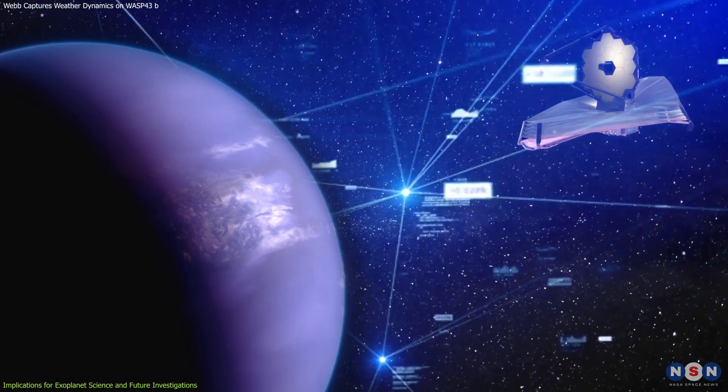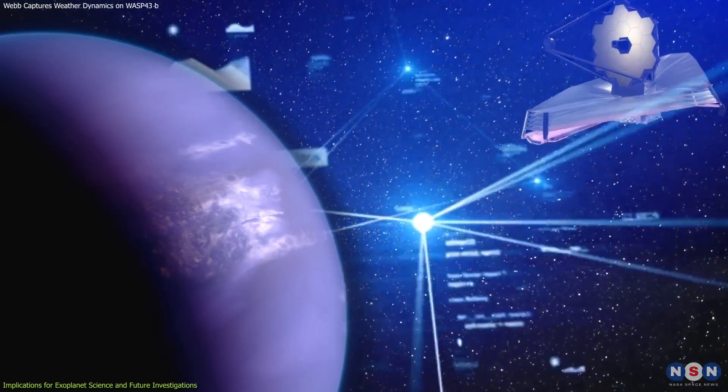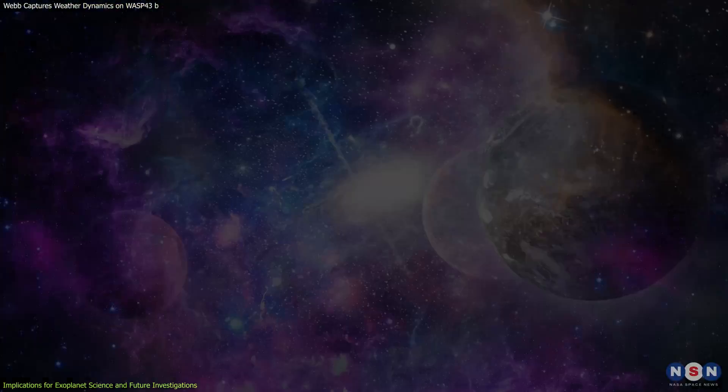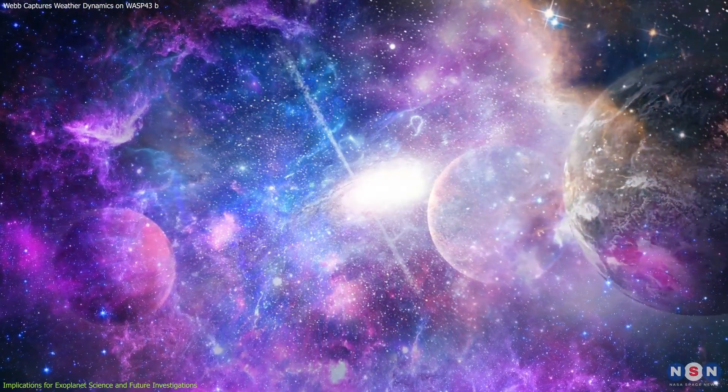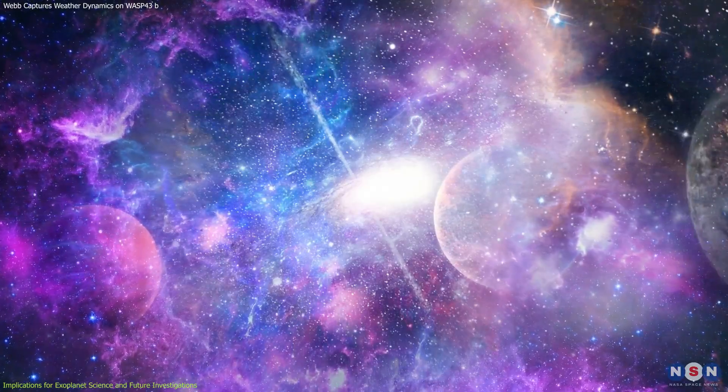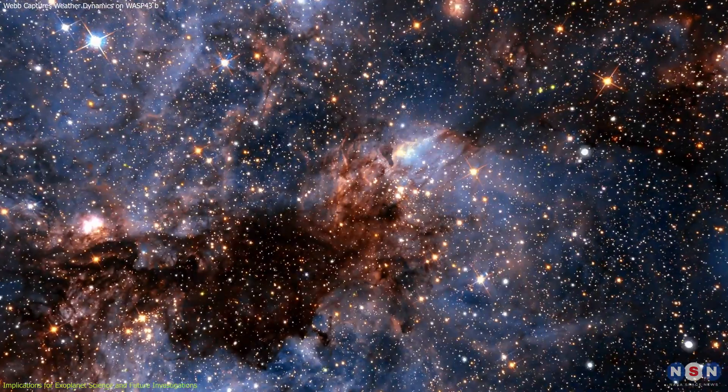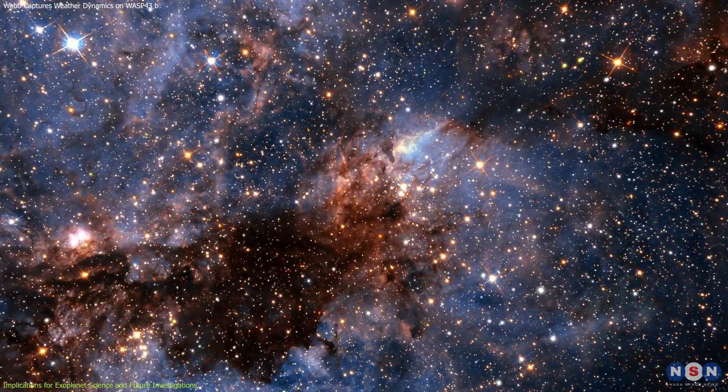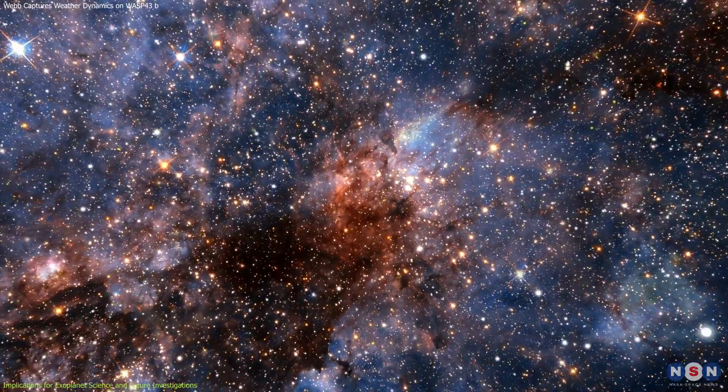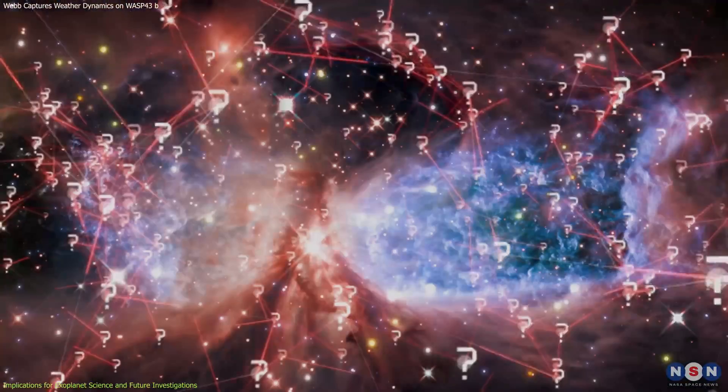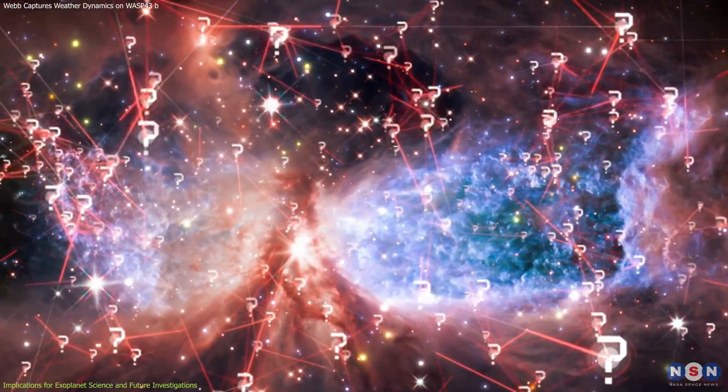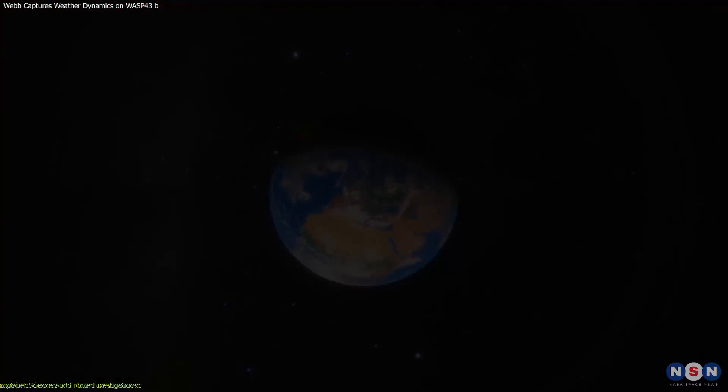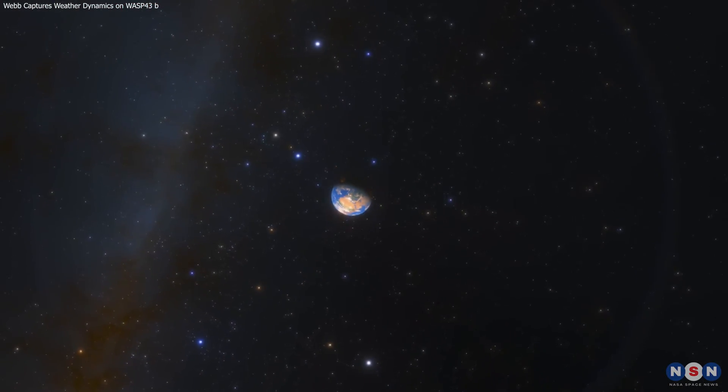Such collaborations not only accelerate scientific discovery, but also foster a shared sense of pursuit in unraveling the complexities of our universe. As we continue to explore the vast expanse of space, each discovery brings us closer to answering profound questions about our place in the cosmos, and the potential for life beyond Earth.